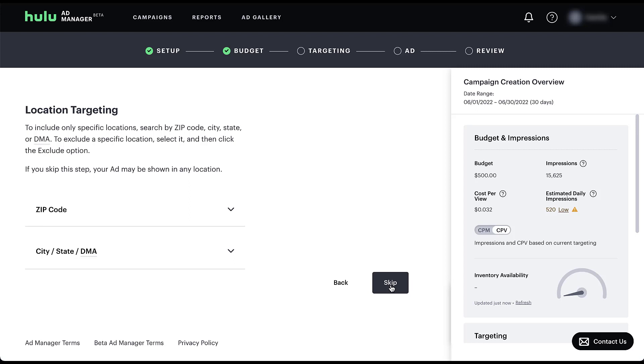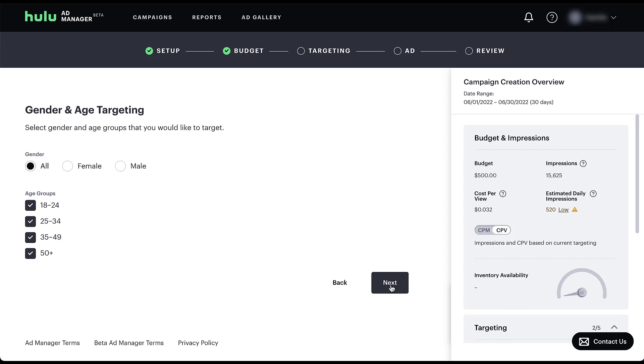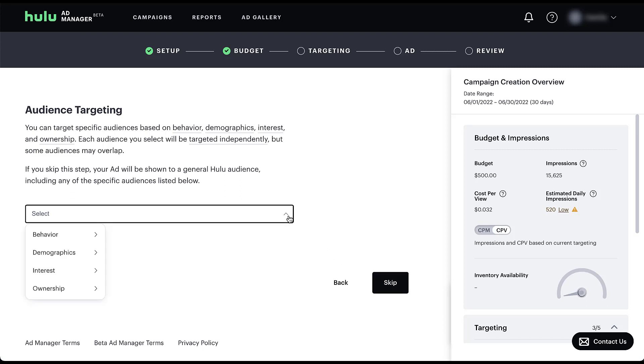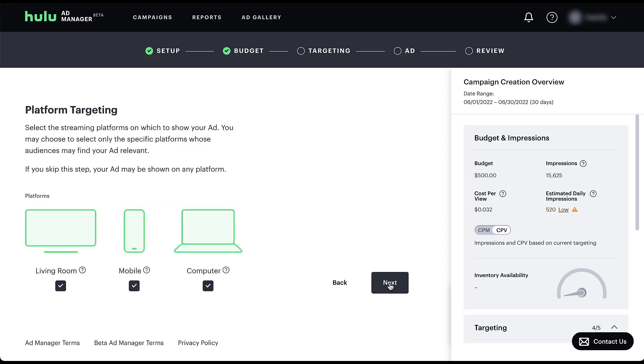Next will be age and gender targeting, pretty basic. So let's keep it moving. Next will be audience targeting and you can break down the target audience on the platform by behavior, demographics, interests, and ownership categories. So there's a lot of different available audiences here. Again, if you skip it, you're going to target basically just the general Hulu audience, which will be anybody in the target locations with the demographics that you've set in previous steps.